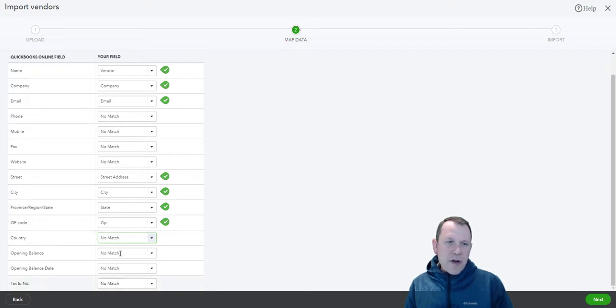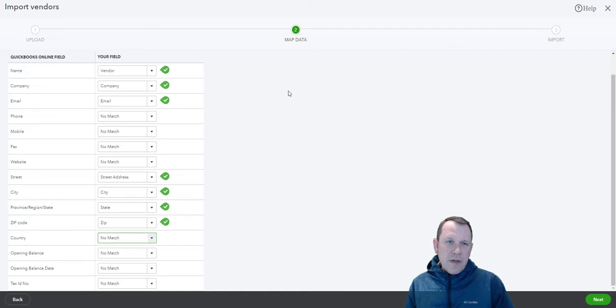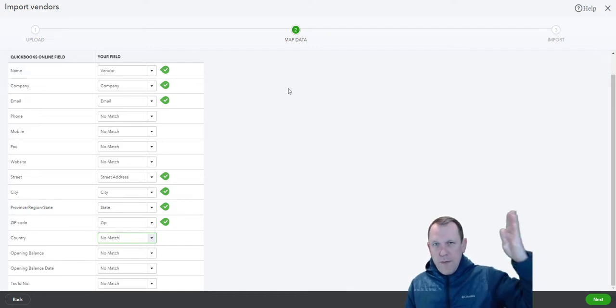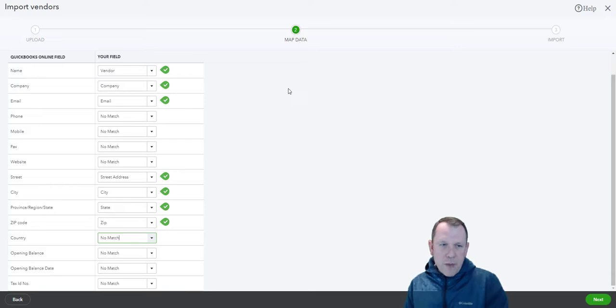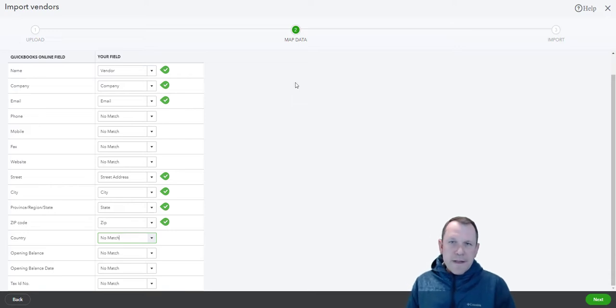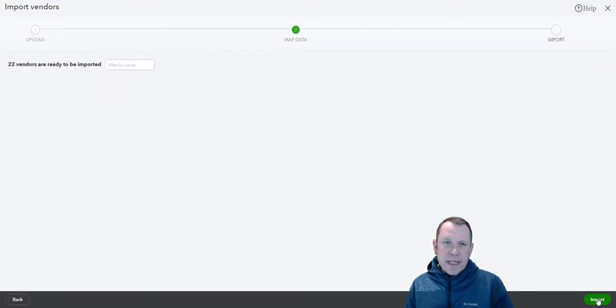If I do have some of the other items, I can make sure to map those out so the data goes from my CSV into QuickBooks the correct way. It looks like I have everything mapped out there already. I'm going to click next here.